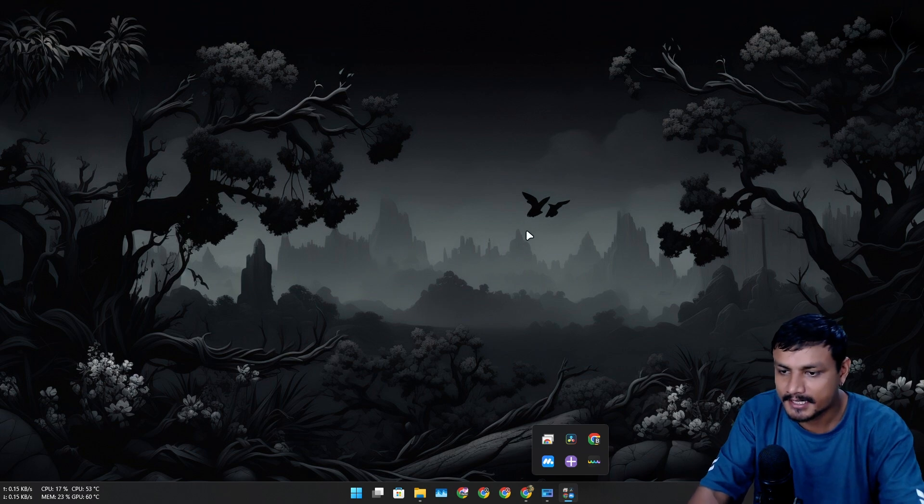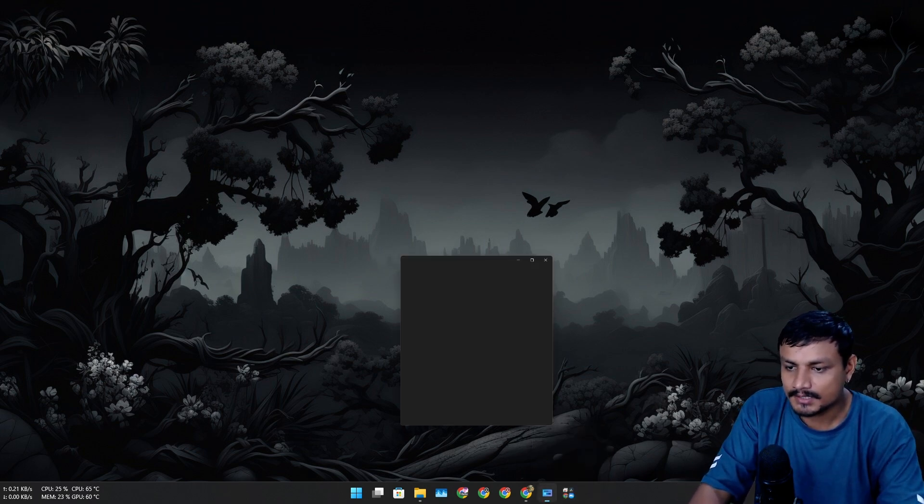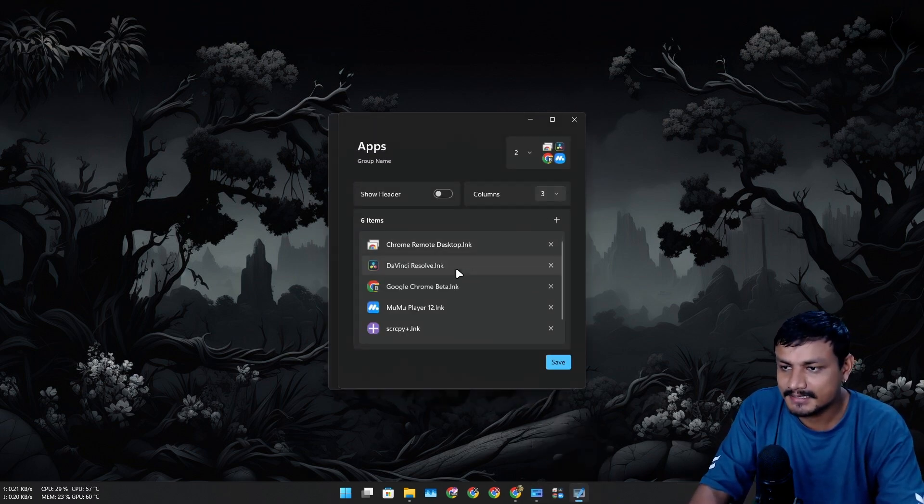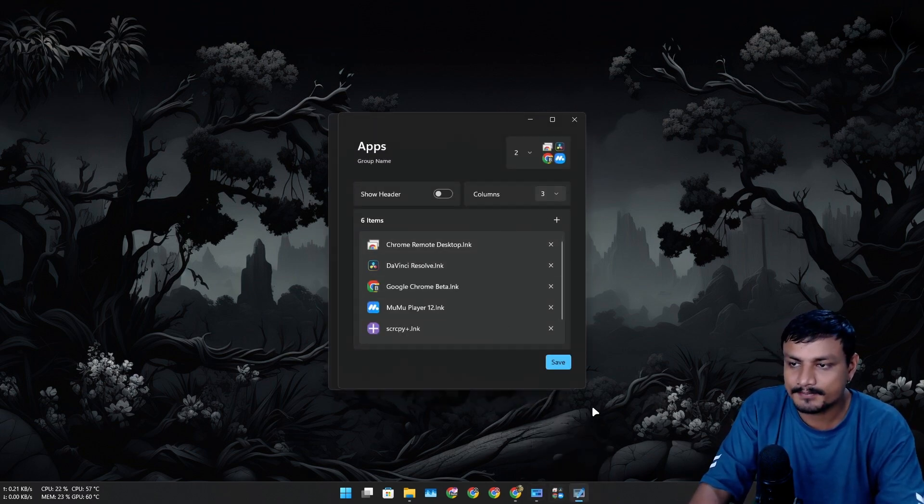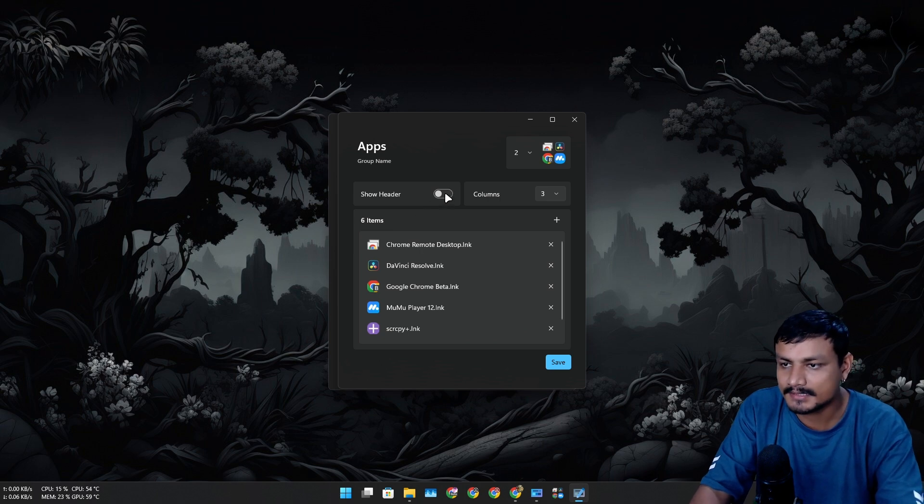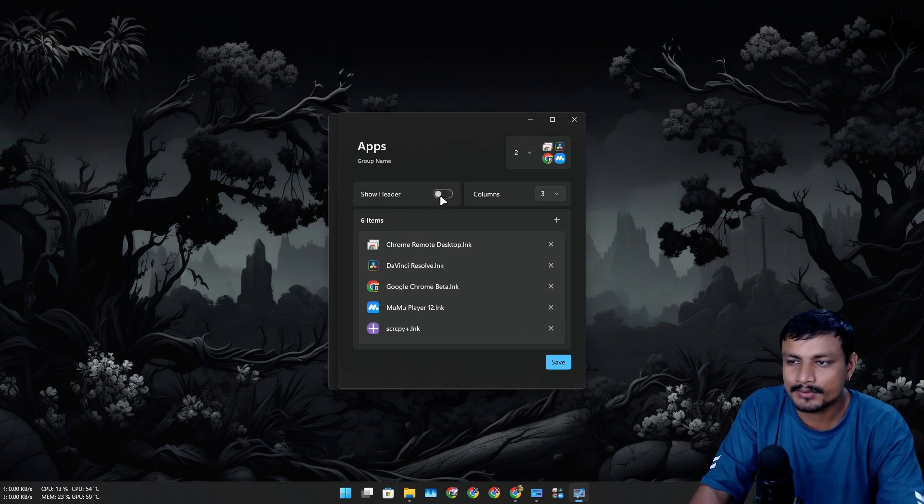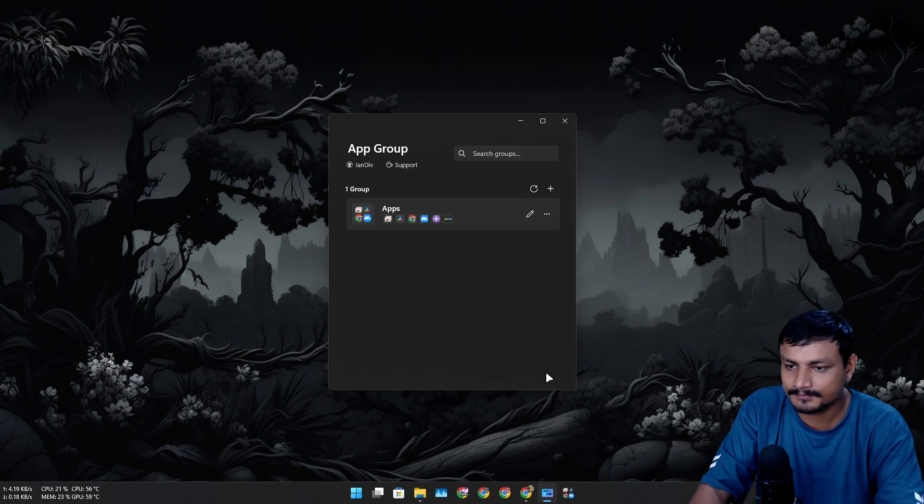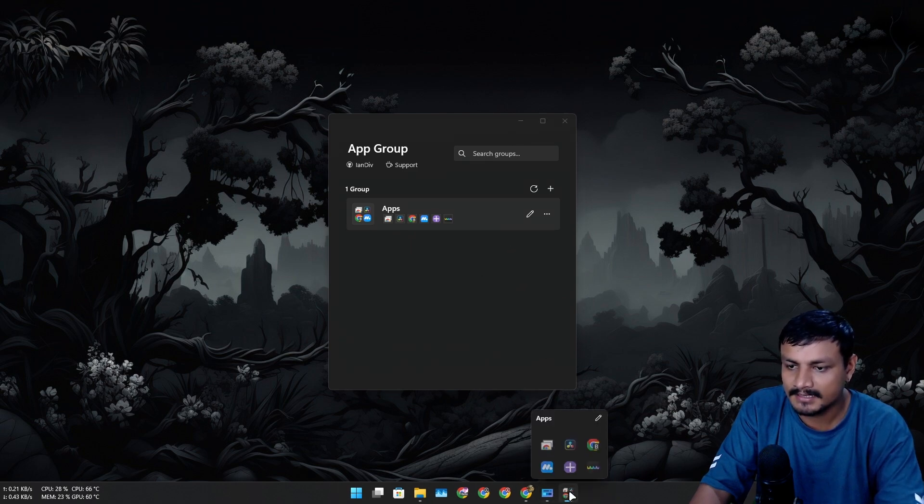I can also do the editing while it's pinned. I can add more, or let's say for example I want to show header, basically the name of the group.